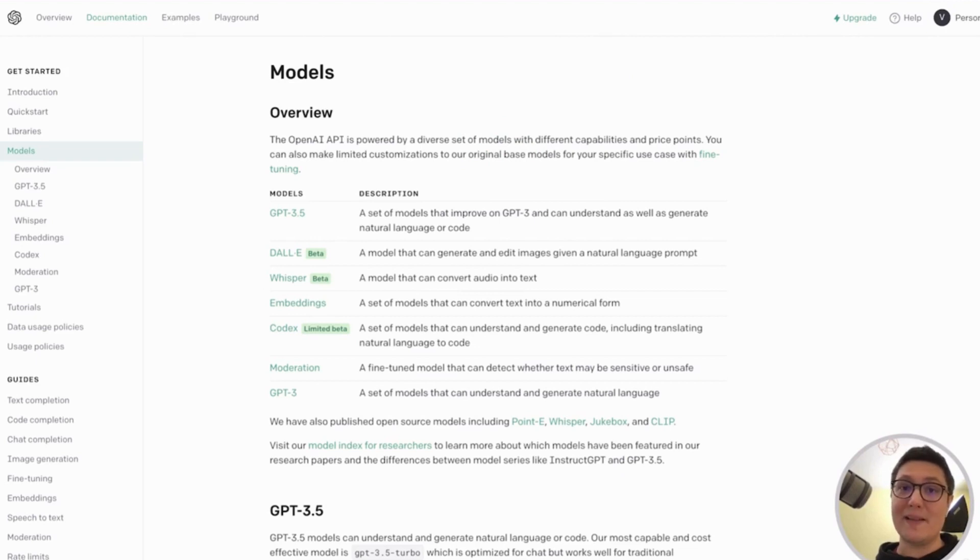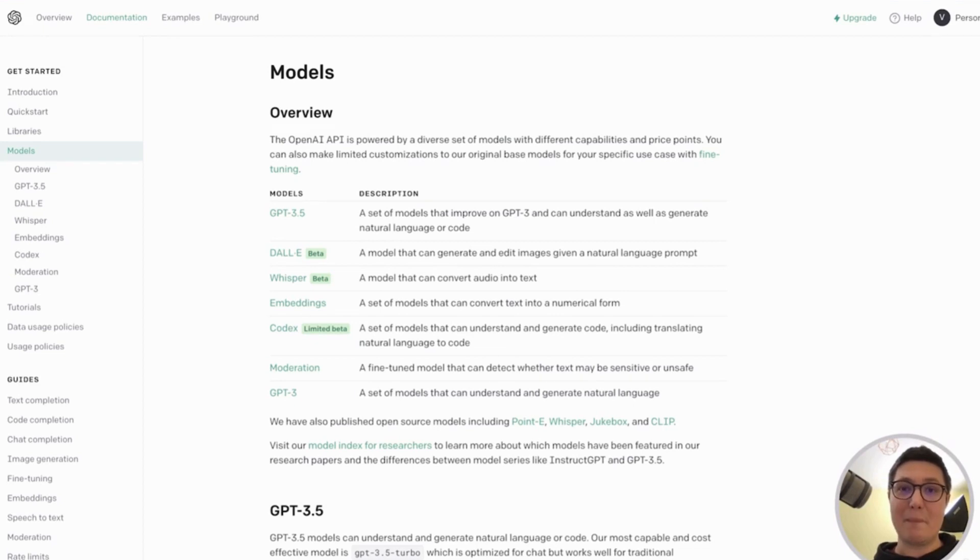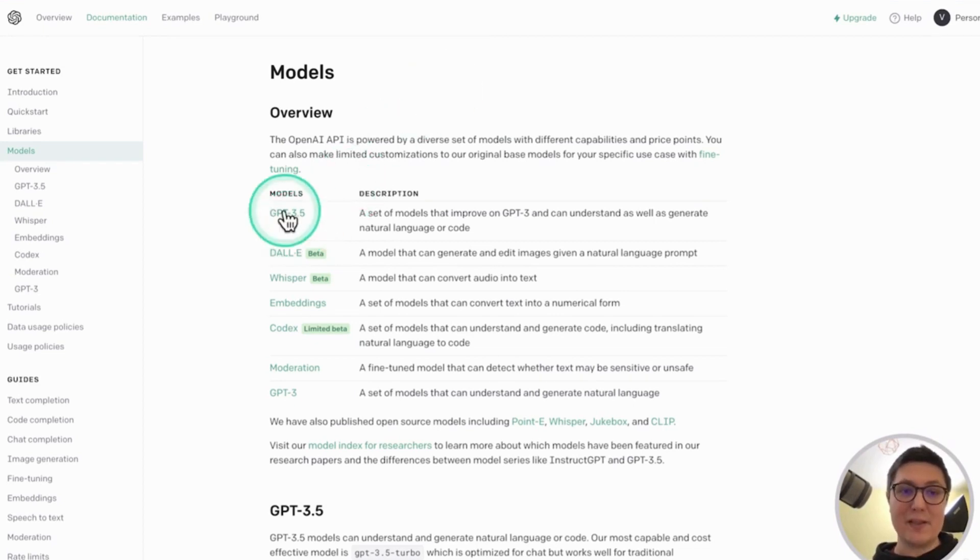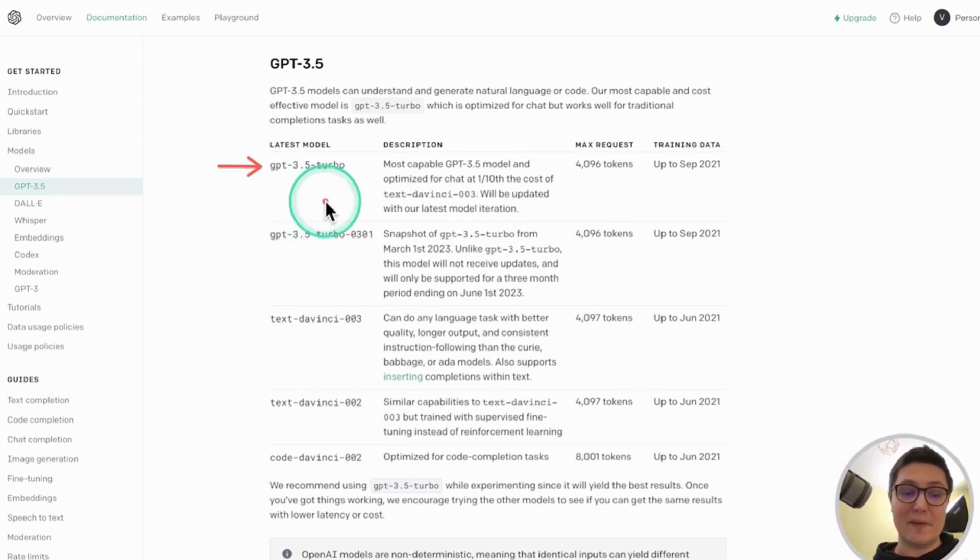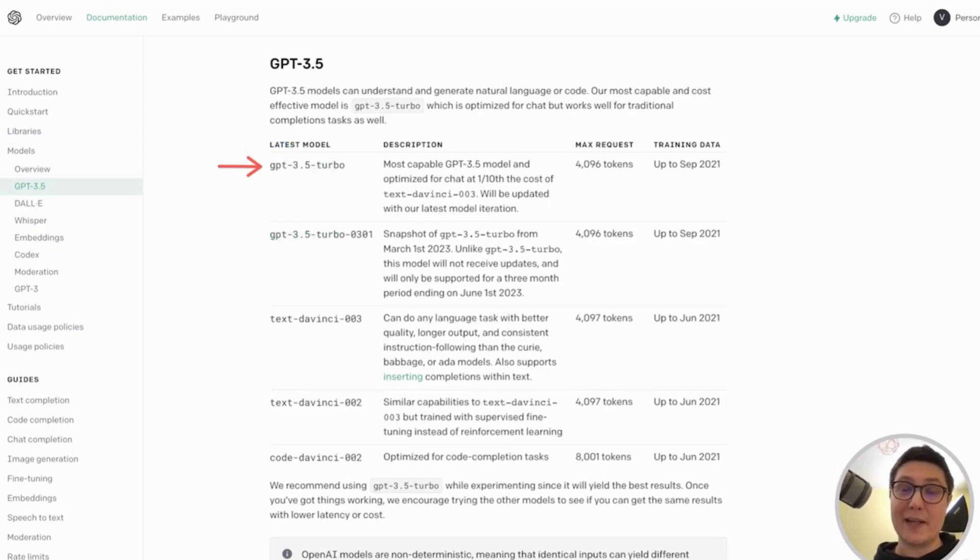OpenAI provides a series of models, each trained to have a specific capability. For example, the ChatGPT application uses a model called GPT 3.5 Turbo. This model can be used for chat but also for many other tasks.